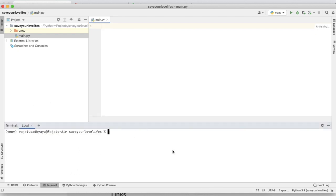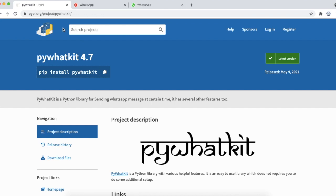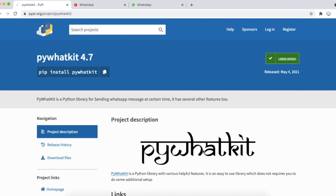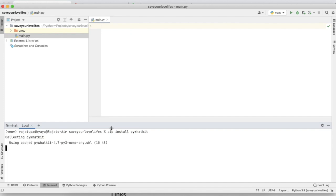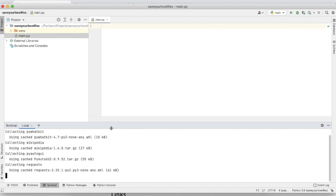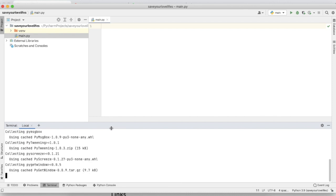First thing, just remove all the things - Control A and delete. Now we have to install that library which we're going to use for that automated message. This is pywhatkit. Google pywhatkit and you'll get this website where you can check this library. Here I'm going to copy this command and I'm using terminal and just paste that command here. It will take around two to three minutes to install this library.